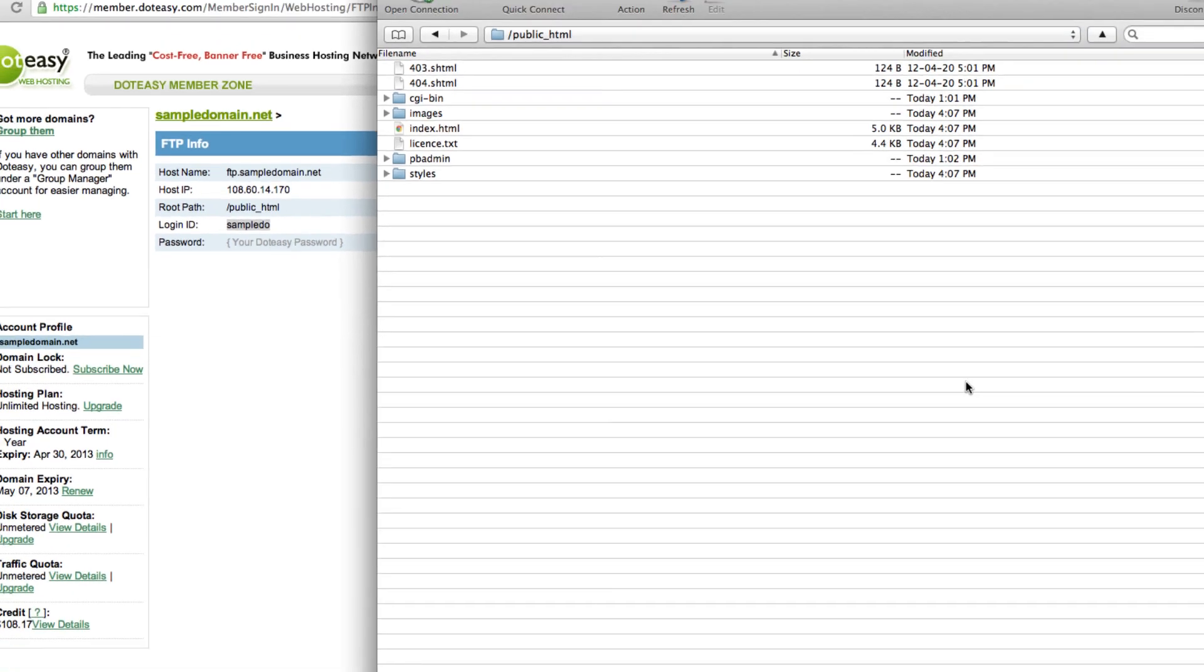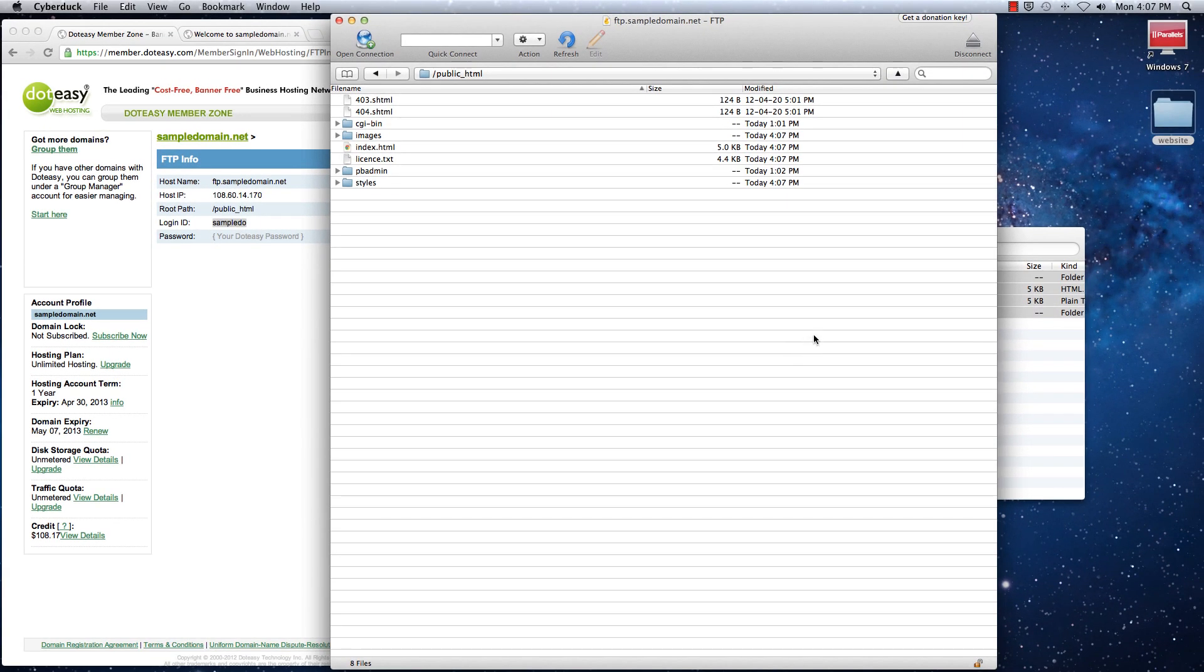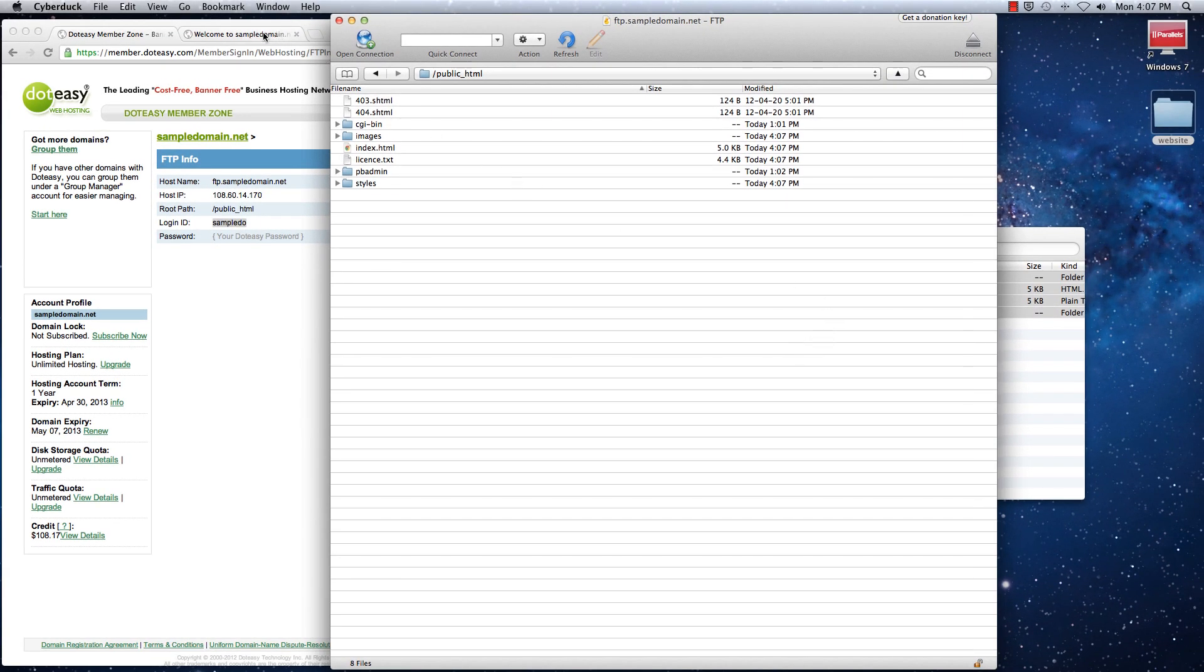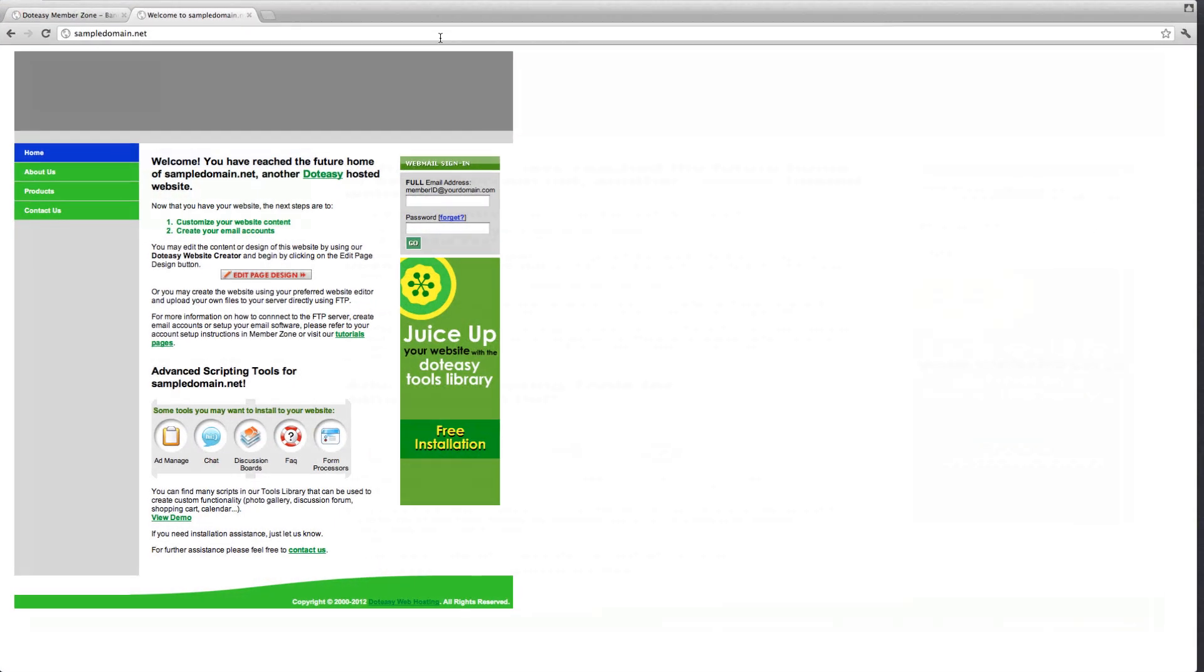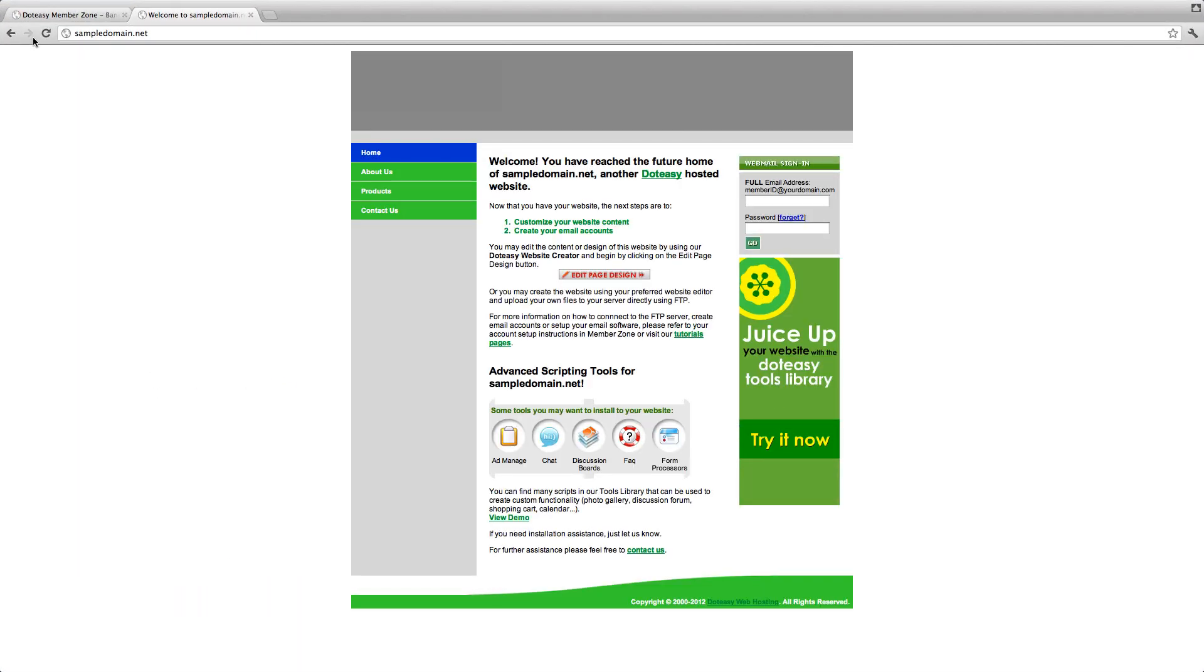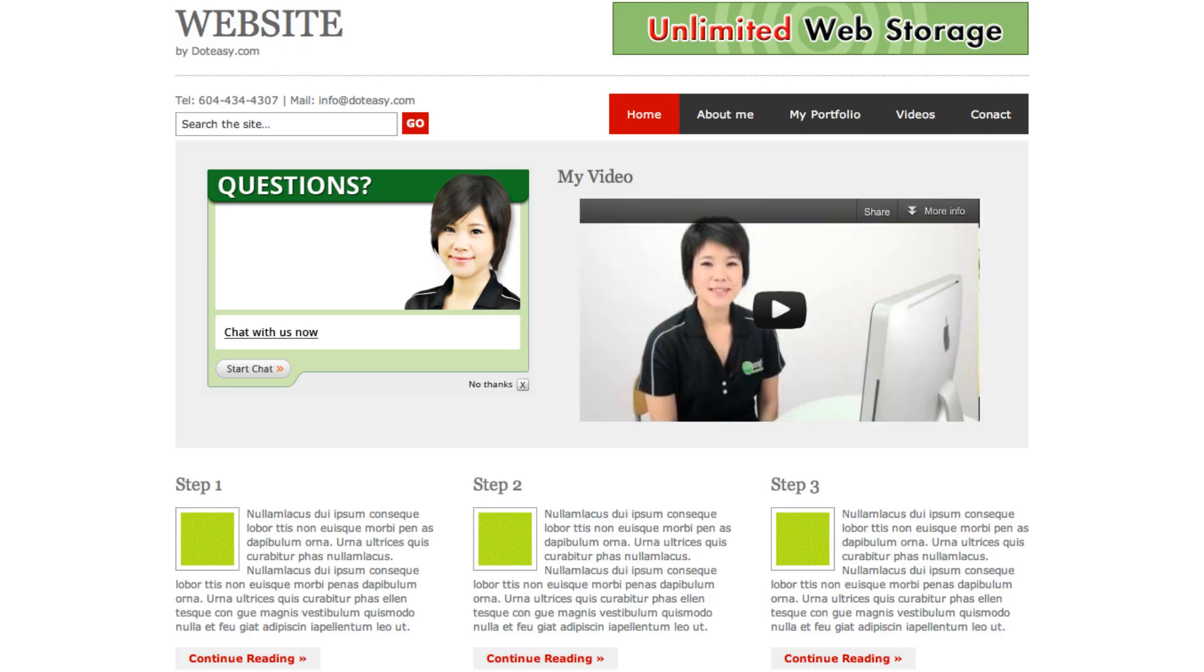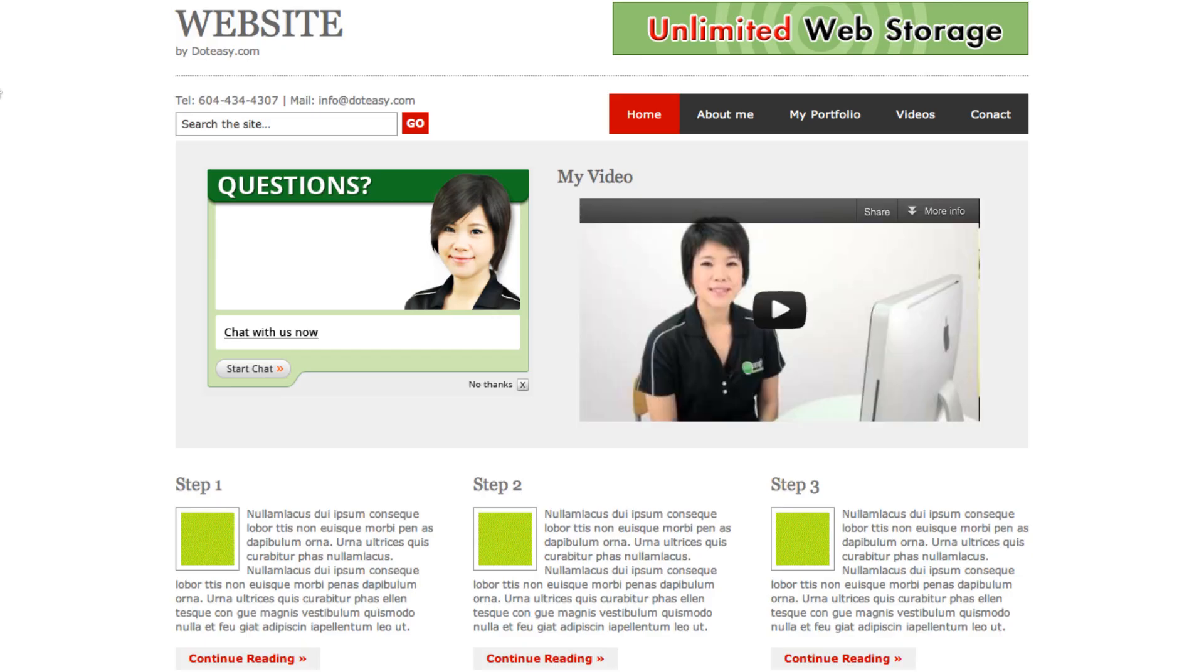So all the files have been uploaded. And let's go back to our website and take a look. Refresh. So there it is. If you can't view your website, don't forget to clear your browser cache and also select refresh.